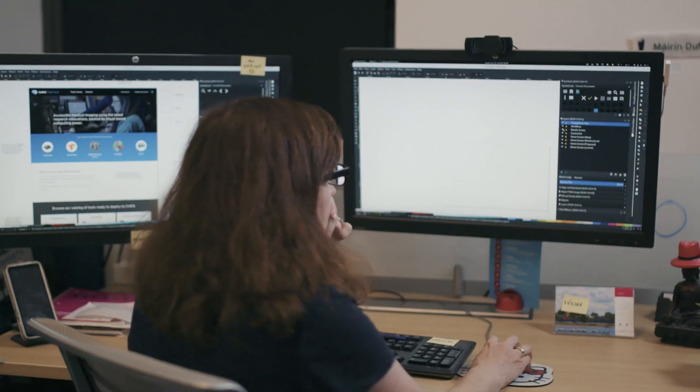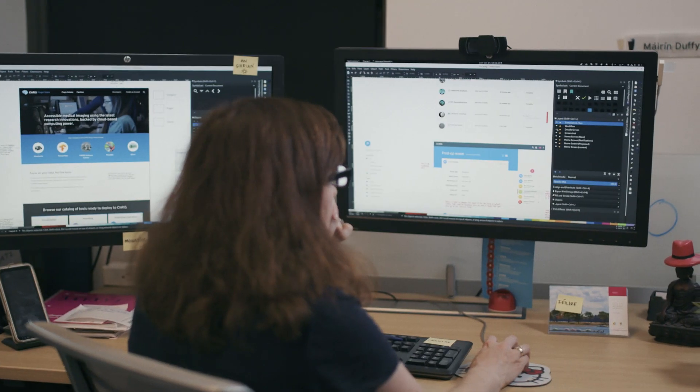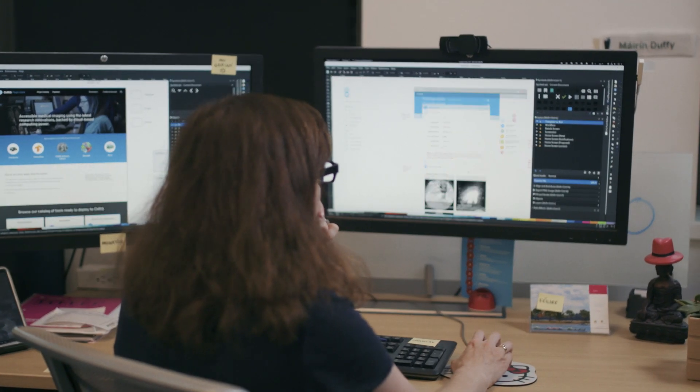One of the things that's great about working in open source as a designer, and working on a project like CHRIS particularly, is I'm not focused on using psychological tricks to get people's eyes on the screen, and looking at advertisements, and clicking on things.